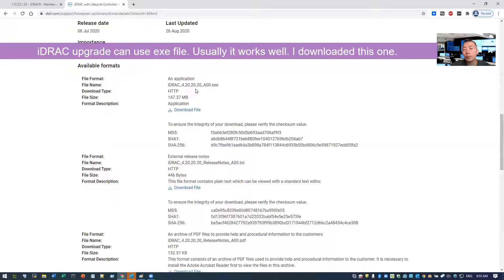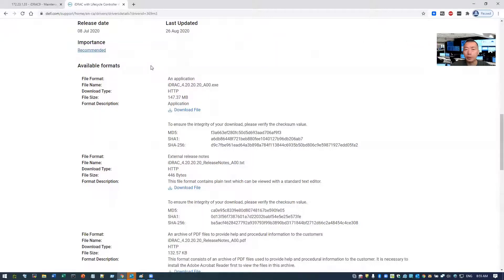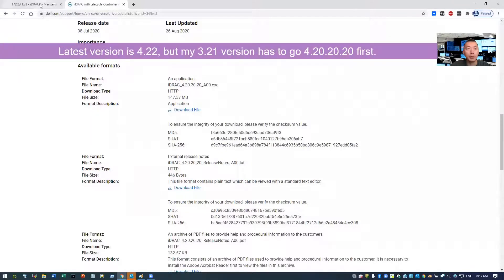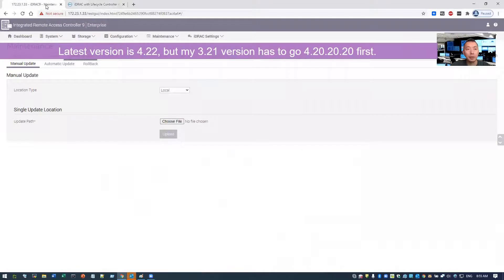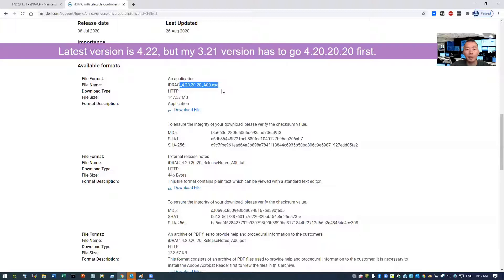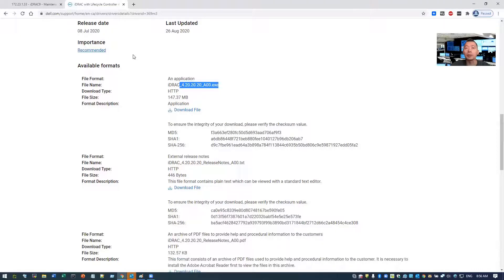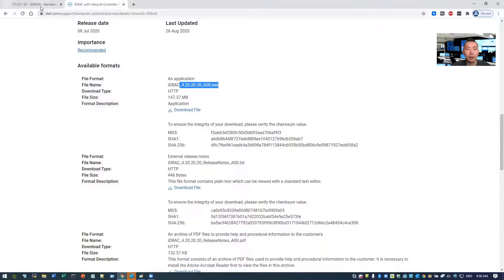The latest version is 4.22.22, but based on the release notes, if my version is 3.21, so I have to go to this version first, then I can go to the latest version 4.22. So keep in mind, check the release notes, upgrade path, and download the right version. Don't assume the latest version can be installed directly. You may need another middle version to upgrade to, just like I did.